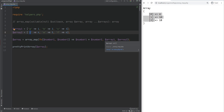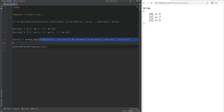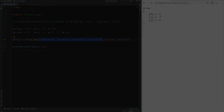When doing array_map on multiple arrays, it's best to have arrays of the same length because the callback is applied in parallel. If arrays are uneven, the shorter one is extended with empty elements — so 0 will be multiplied by 6 for the third element and we get 0. You could also pass null as the callback, which will simply build up an array from the given arrays.